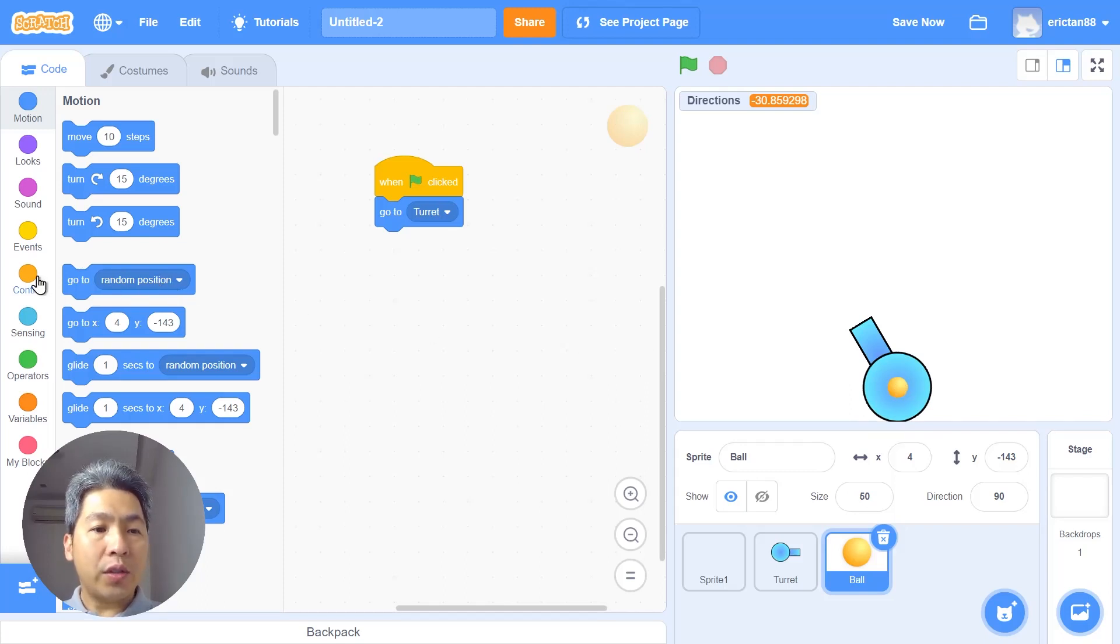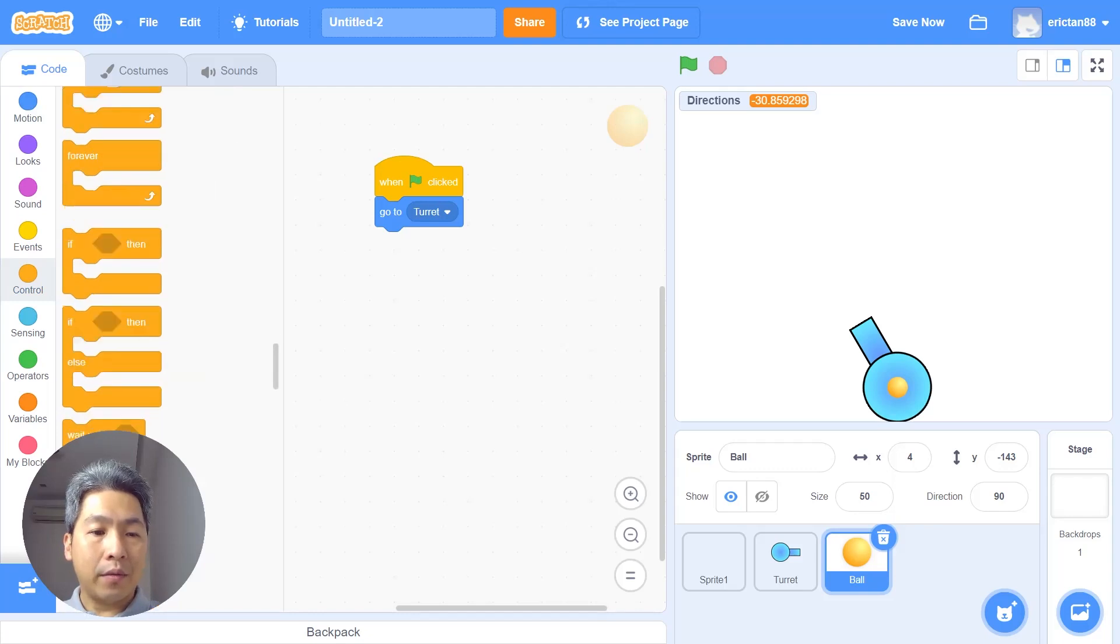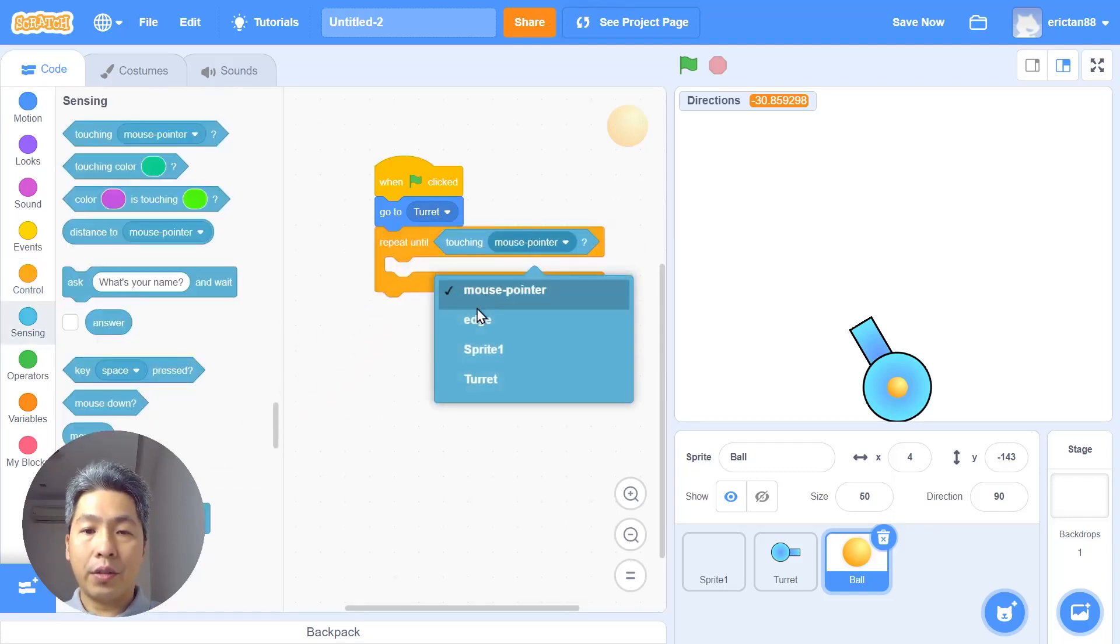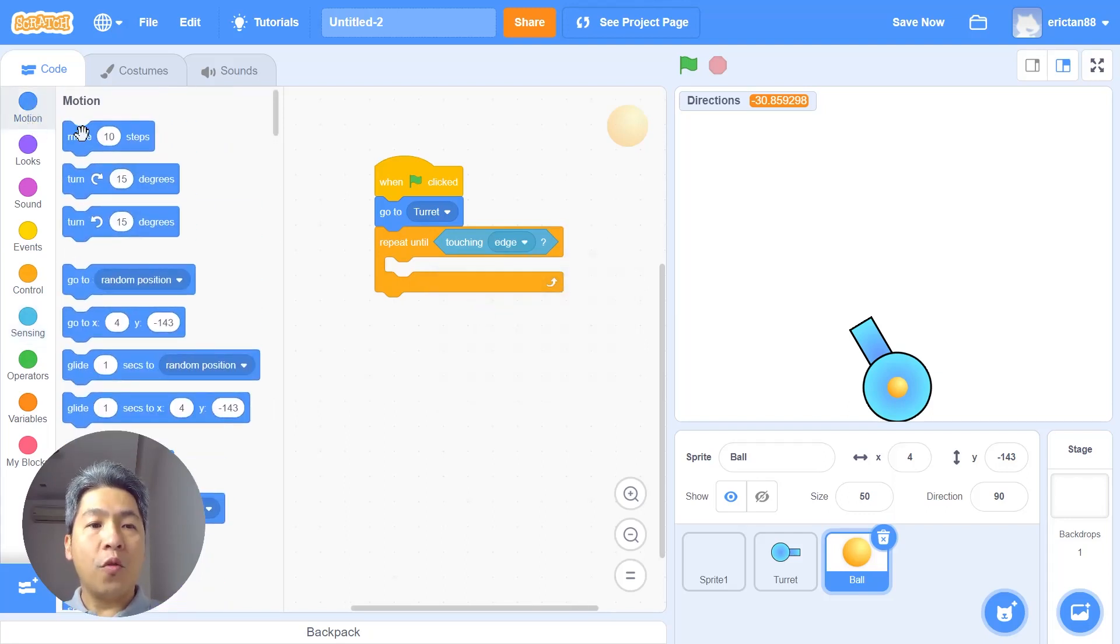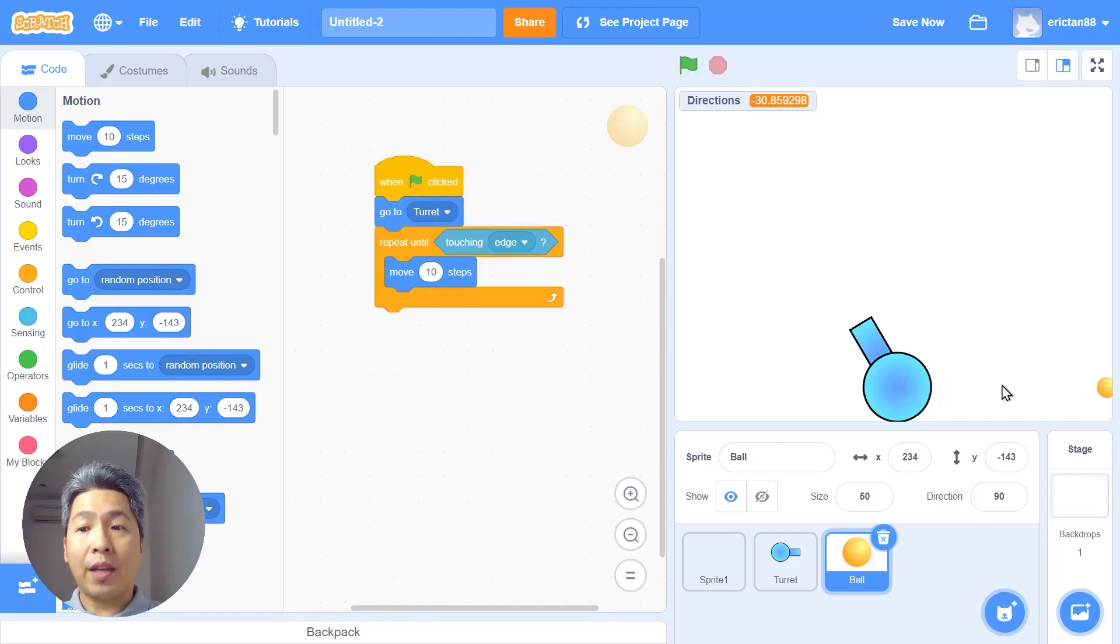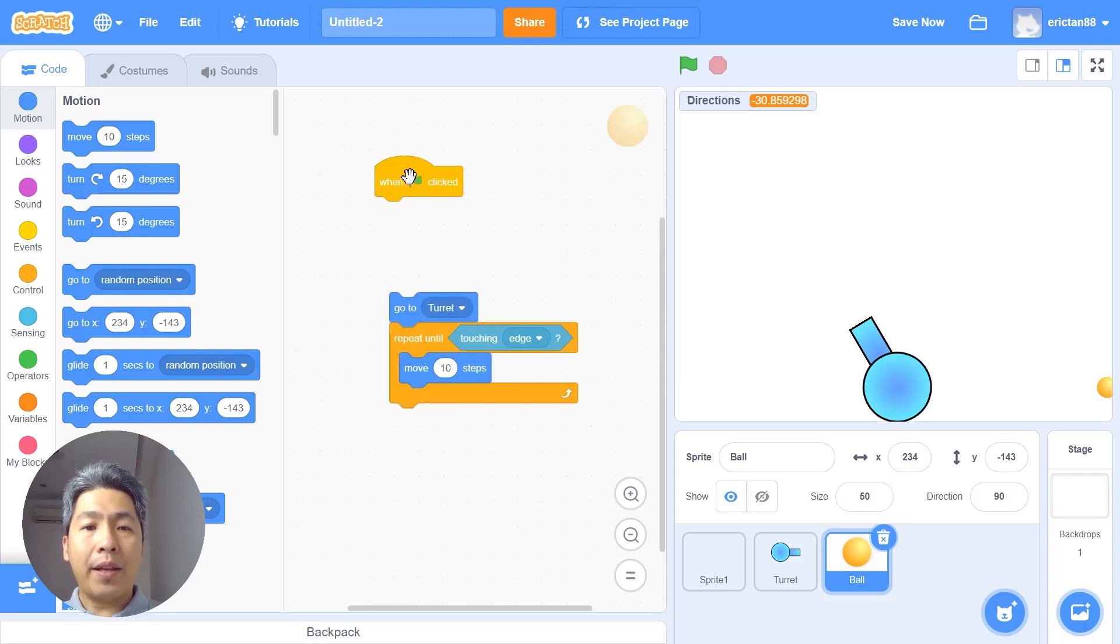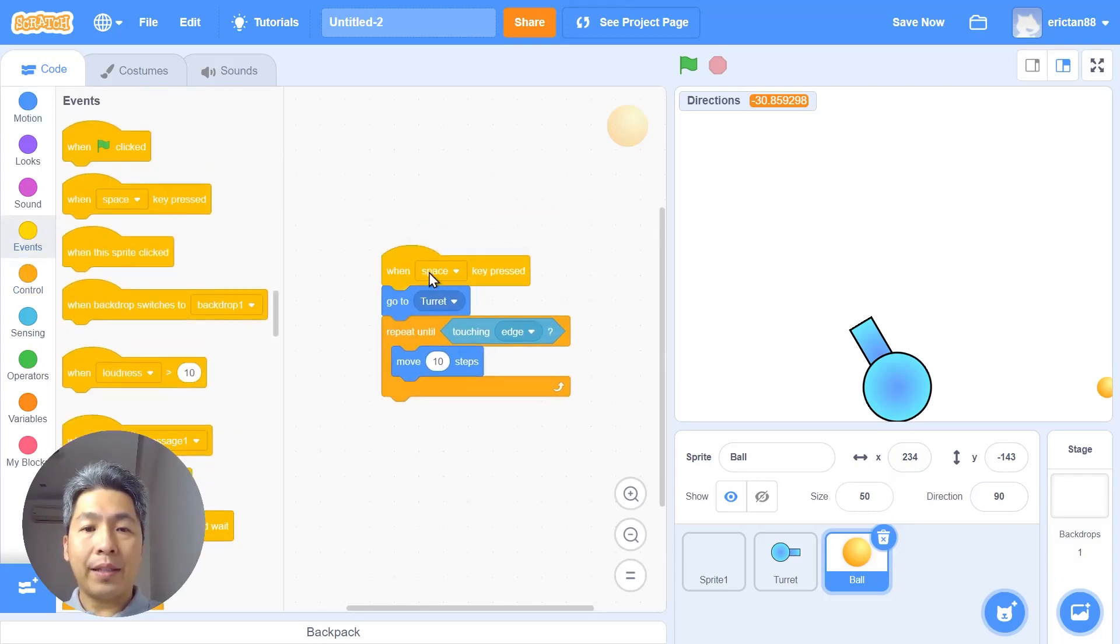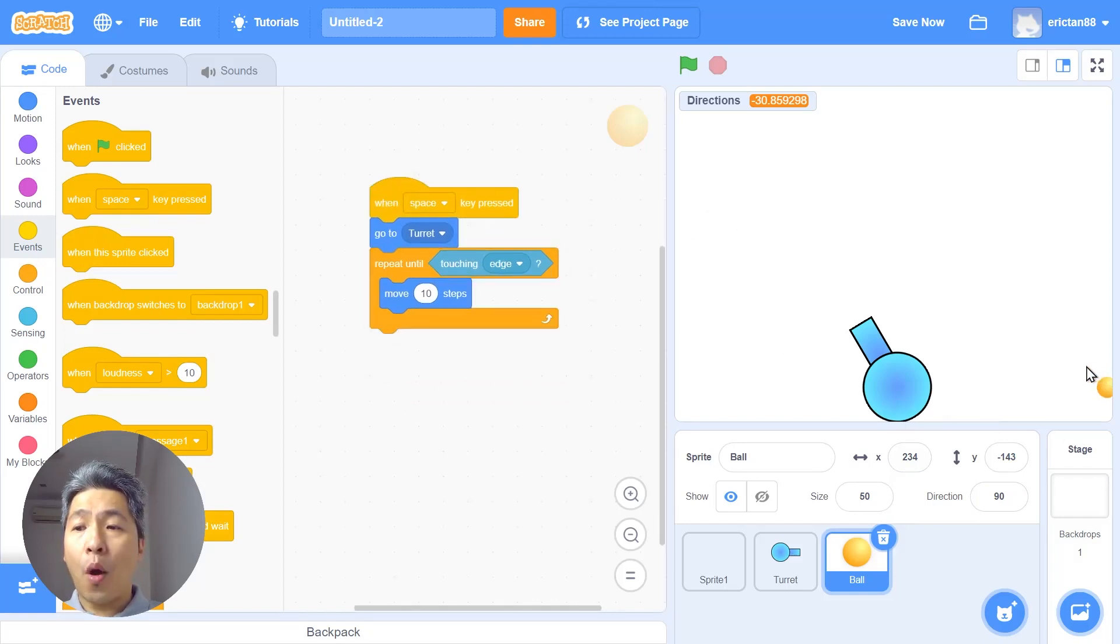Now we're gonna use repeat until, repeat until touching edge, and we're gonna use a move 10 steps block. Let's test it one more time. You can see the bullet is flying to the right side which is the default directions. Let's just replace this green flag with when space is clicked.